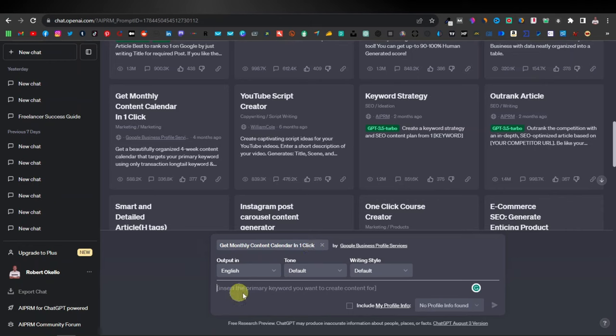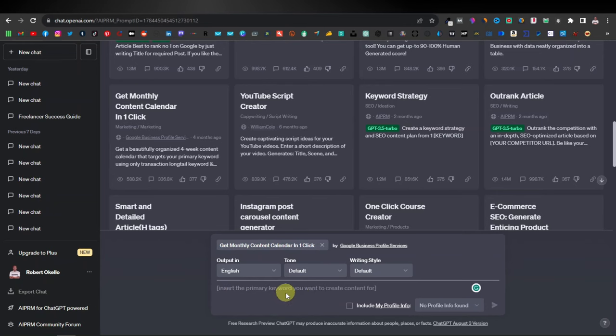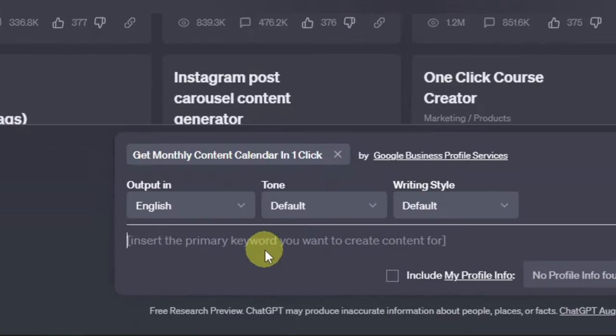Down here you can just enter any keyword — whatever niche it is you want, you can enter a keyword for it over here.